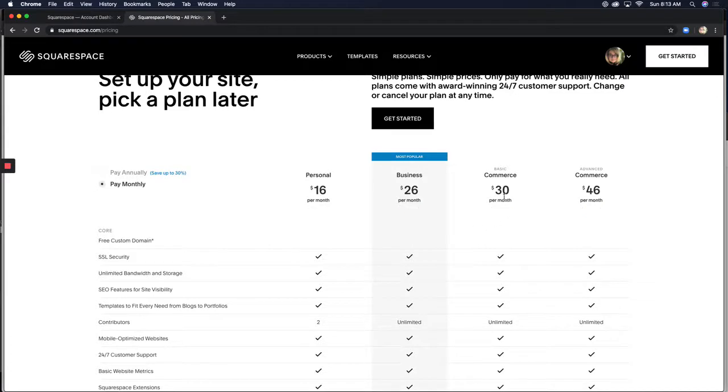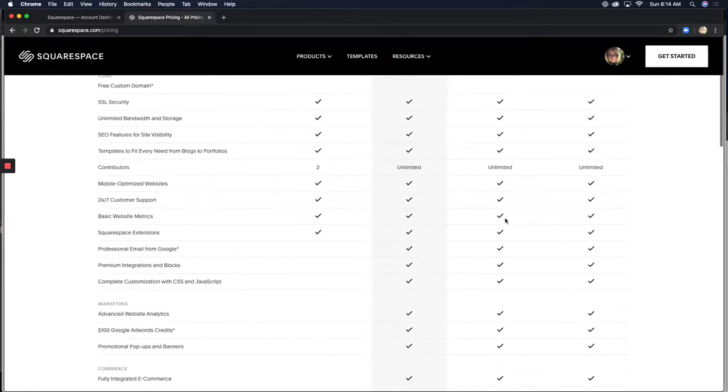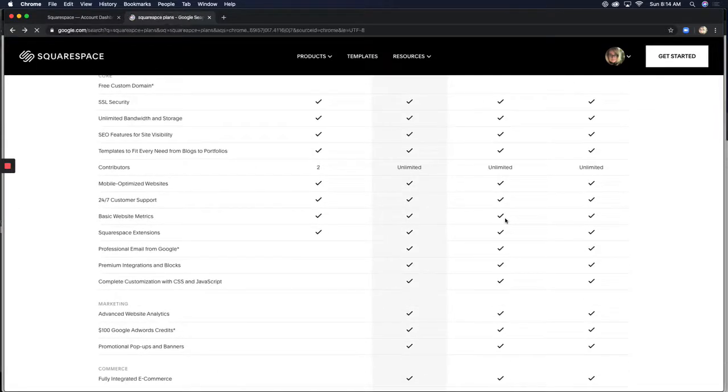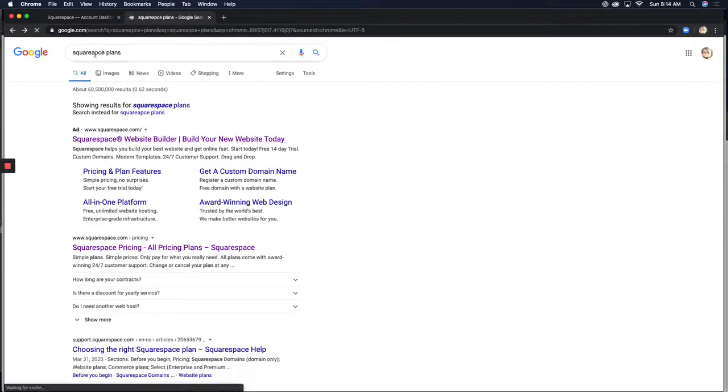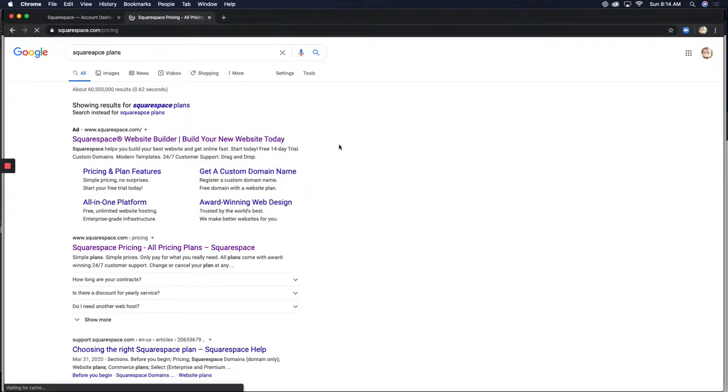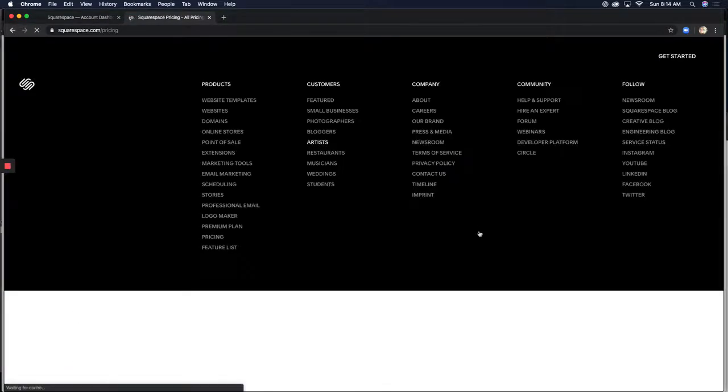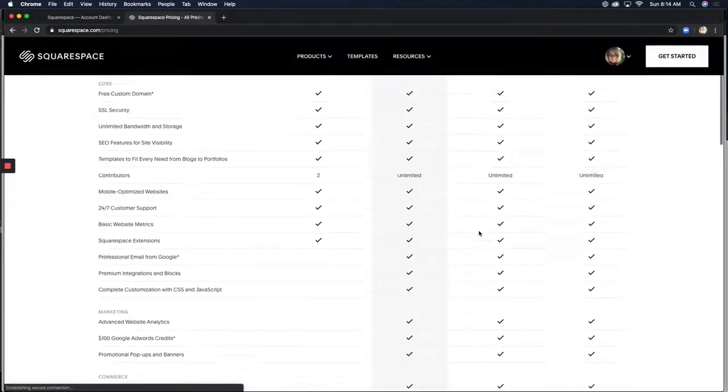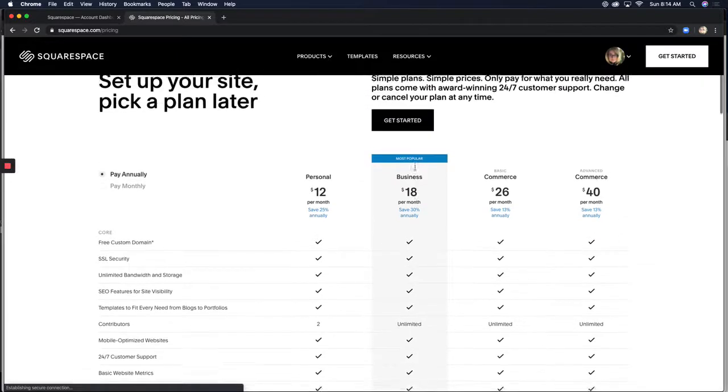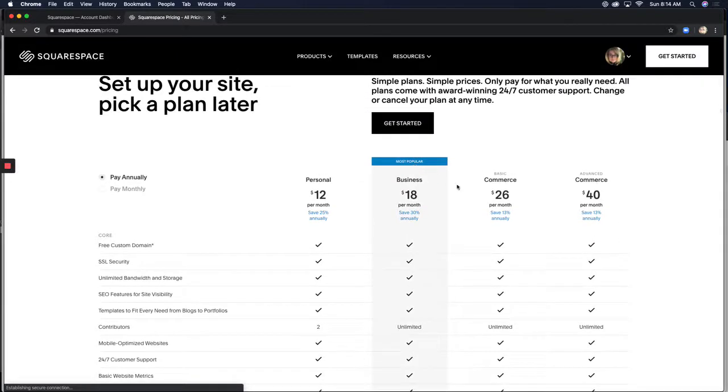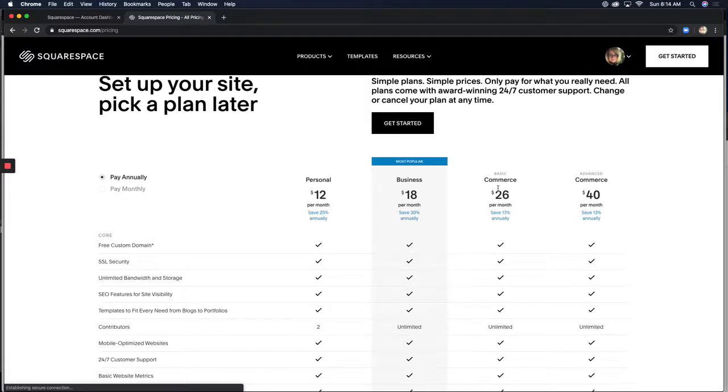So like I said, annually it comes to $26 a month, monthly $30. So my advice to you is to go with the basic commerce plan to start with, unless you plan on doing very minimal online sales. And then in that case, you can use the business plan. But for me and for knowing myself, because I'm in the same markets as you guys are, this is the package. This is the plan to go with.